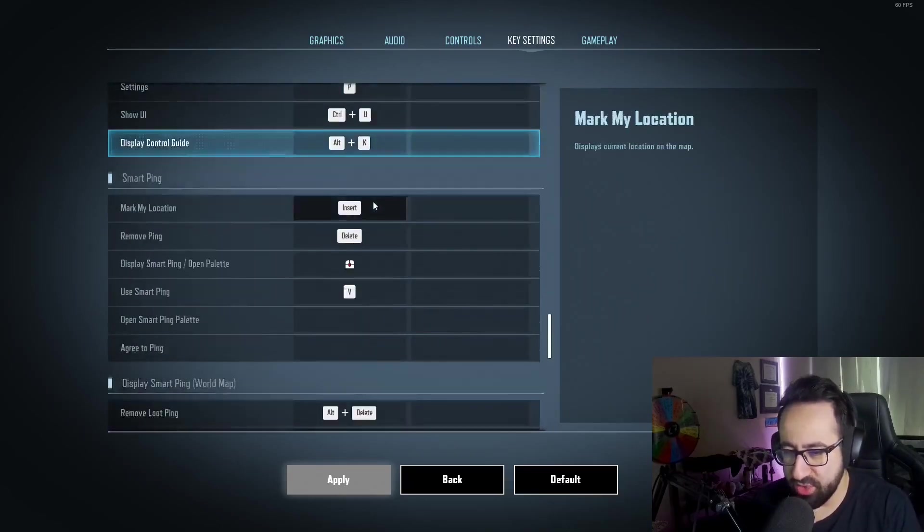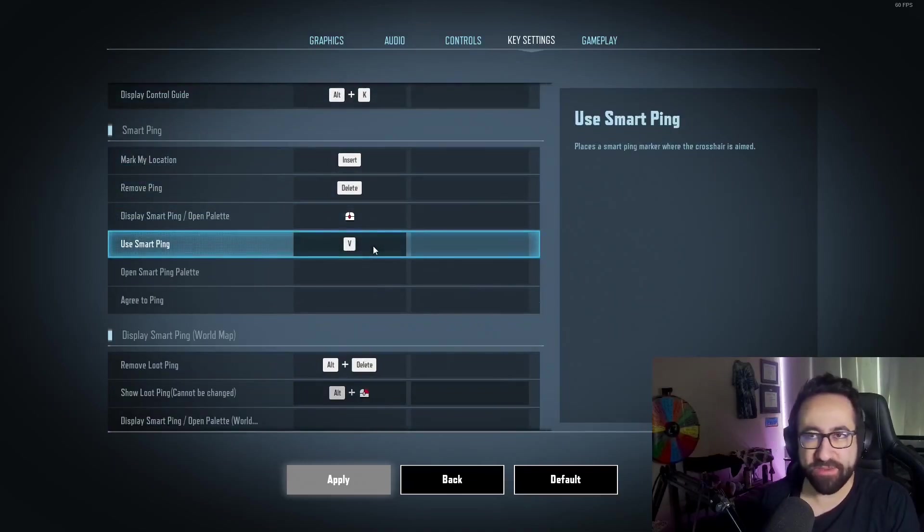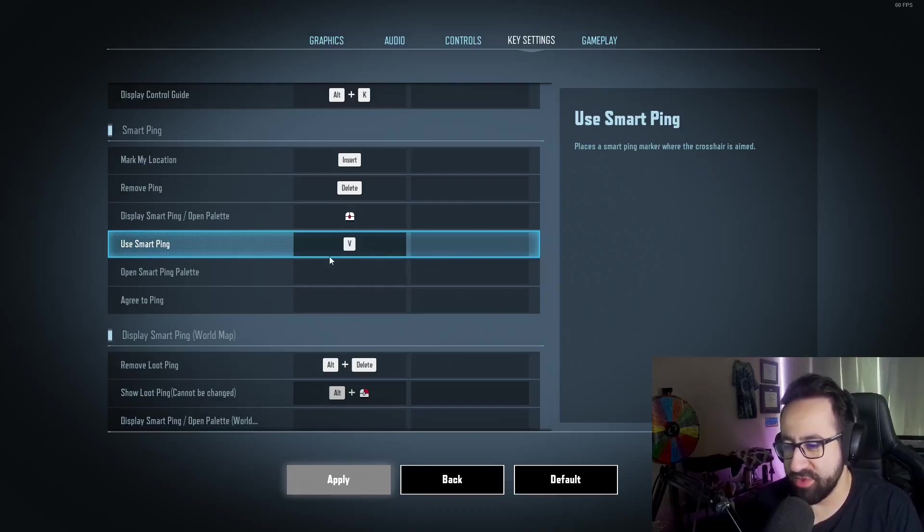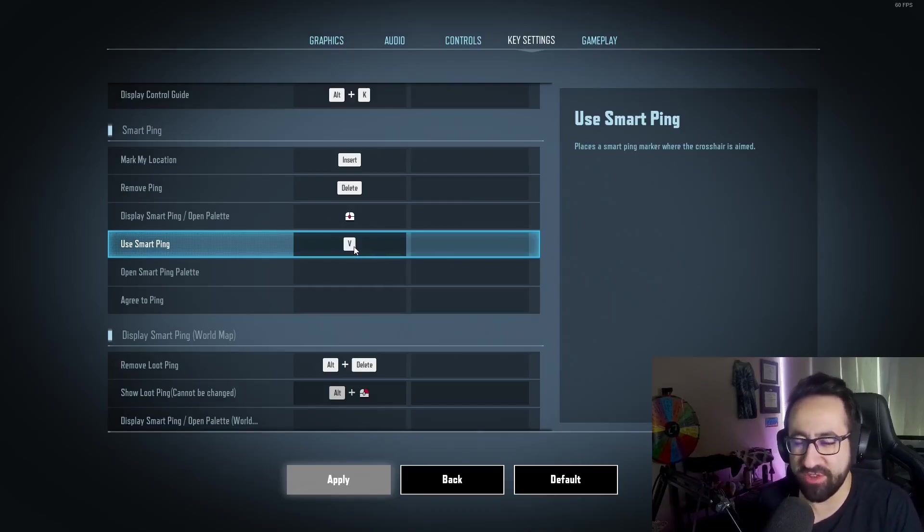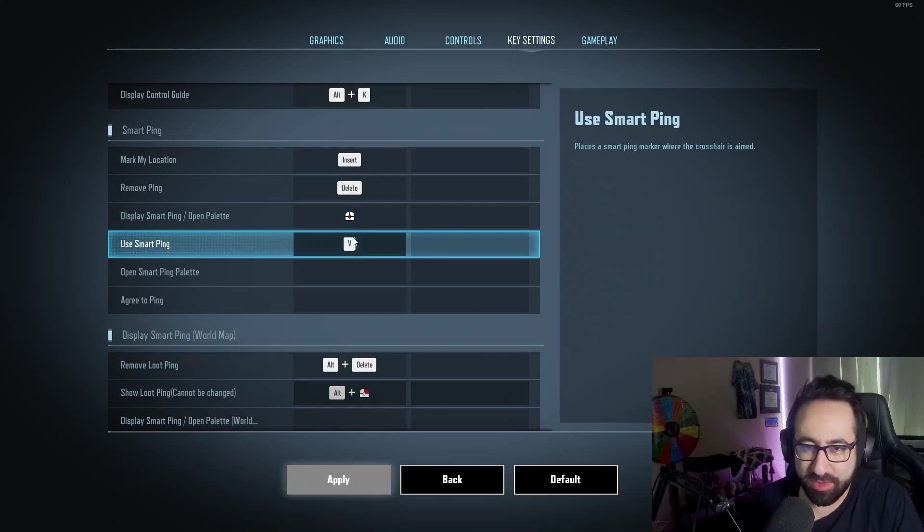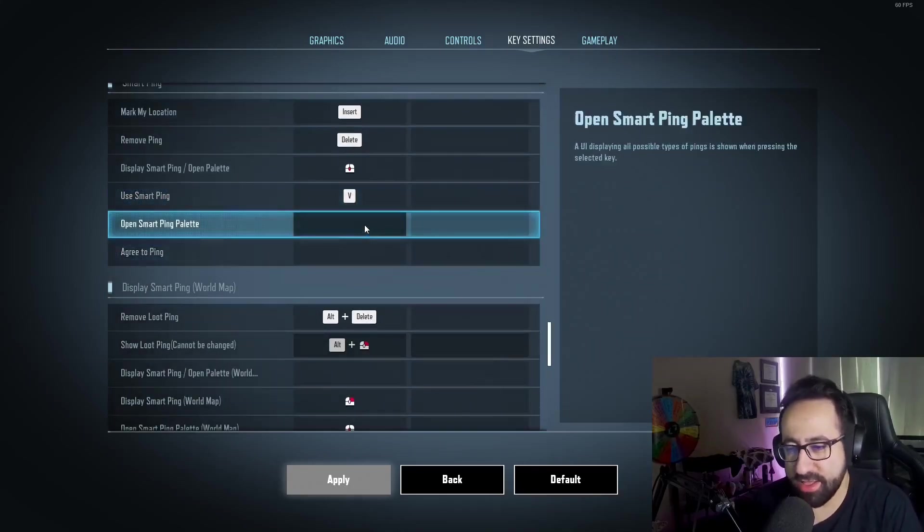Mostly default things. I moved my smart ping to V. I don't like using middle mouse for it, so I moved it to V. V is also the default for change view, but that's not something I'm ever going to need. I'm probably never going to be playing TPP to FPP, so that's not the biggest deal for me.